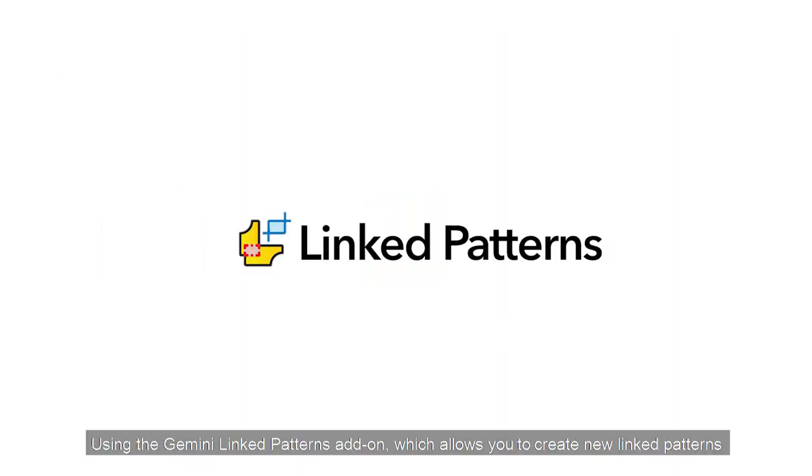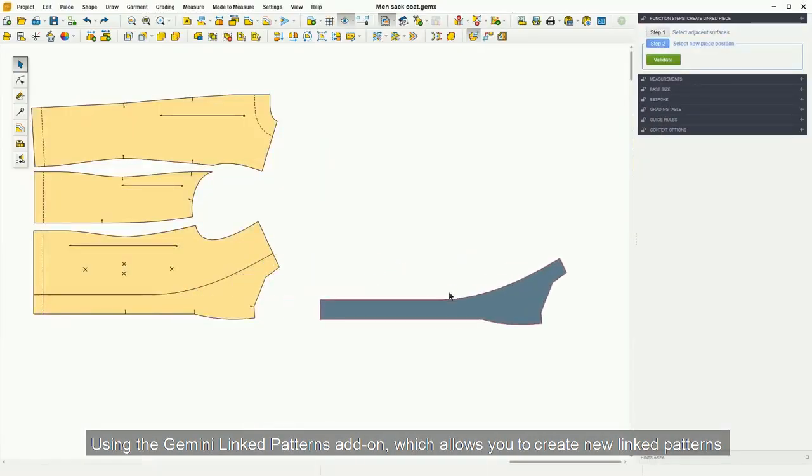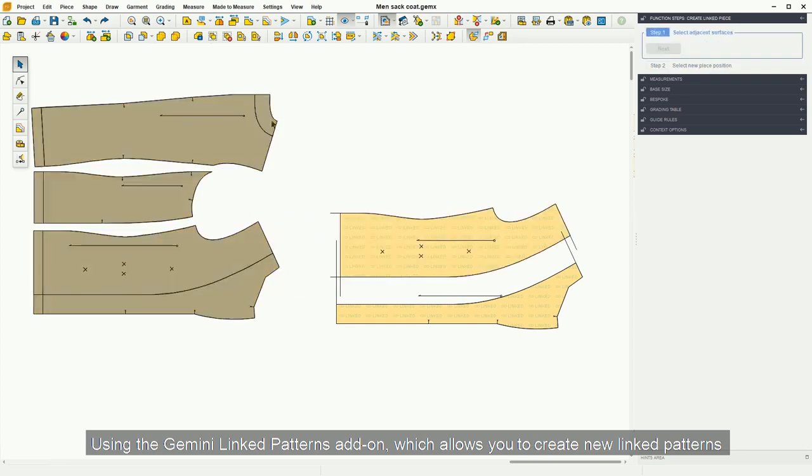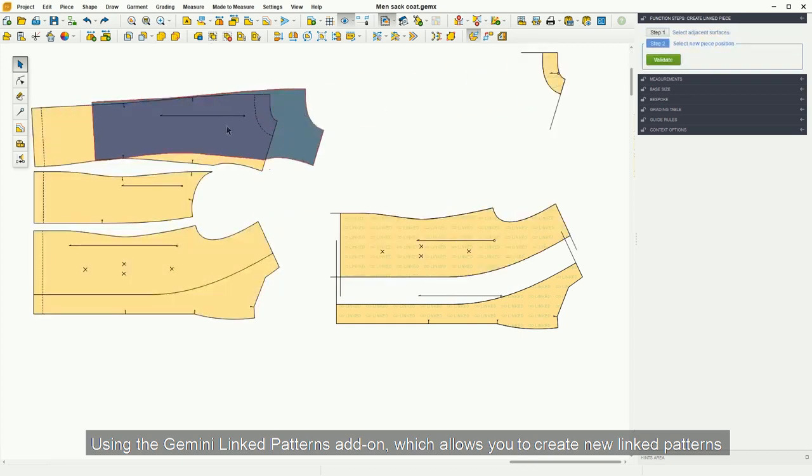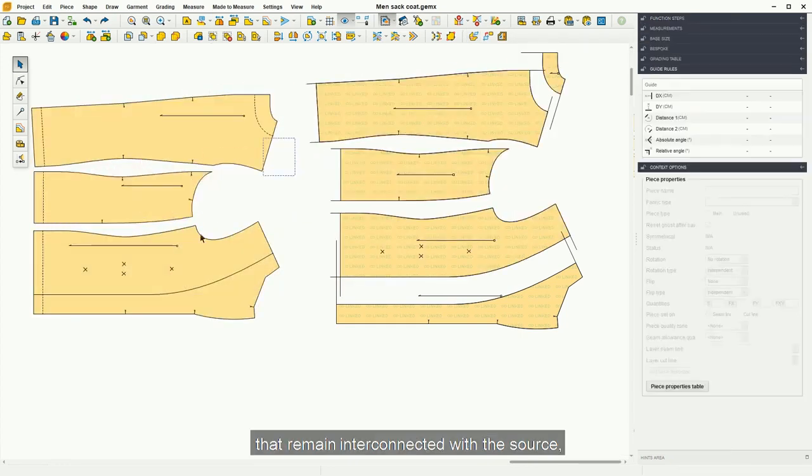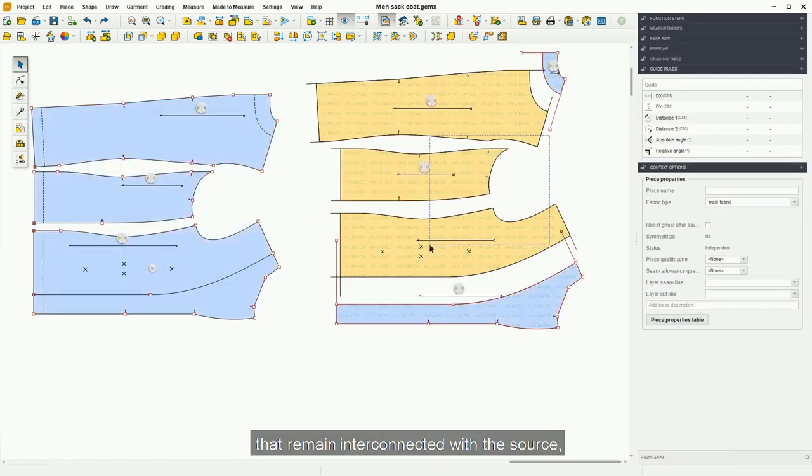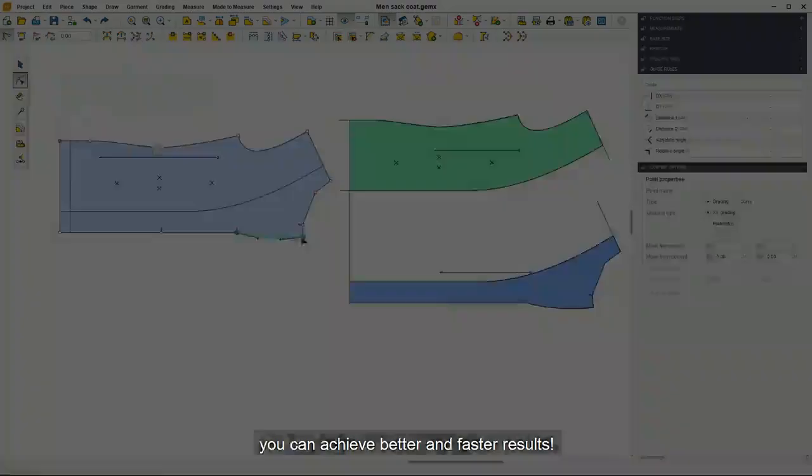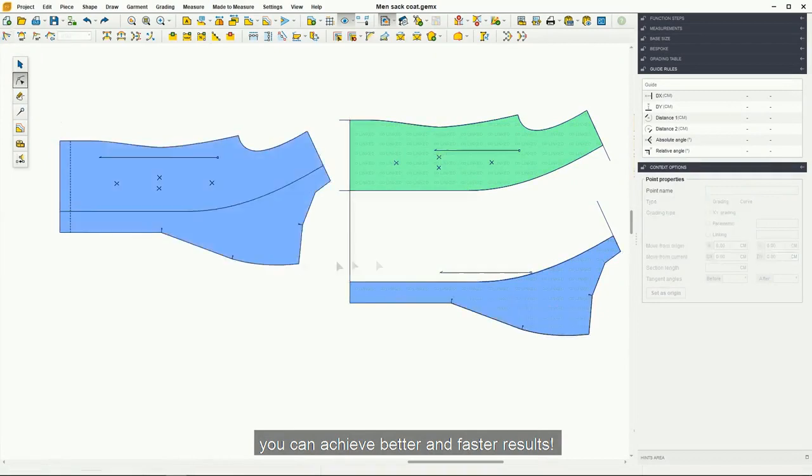Using the Gemini Linked Patterns add-on, which allows you to create new linked patterns that remain interconnected with the source, you can achieve better and faster results.